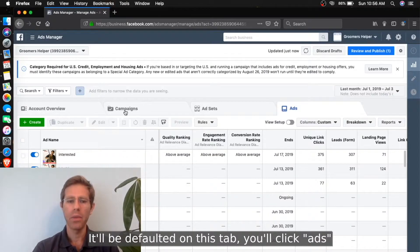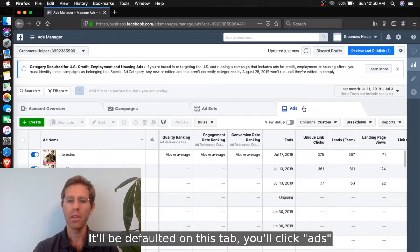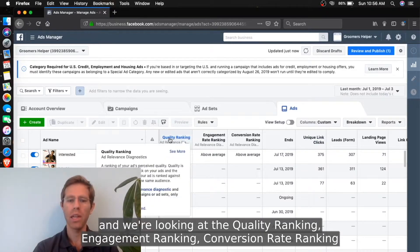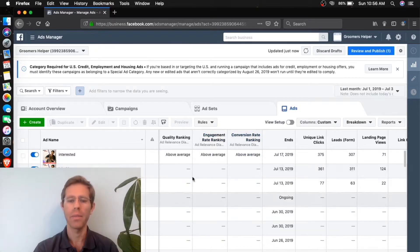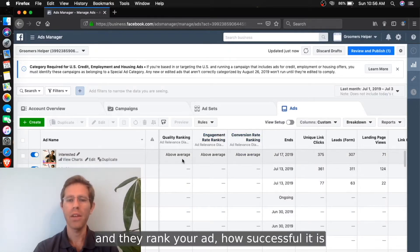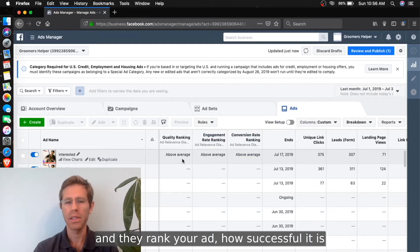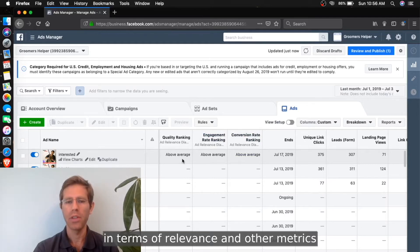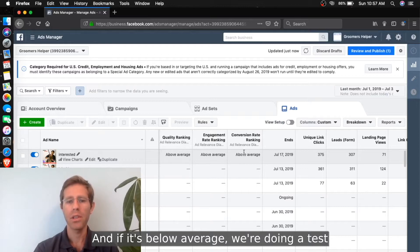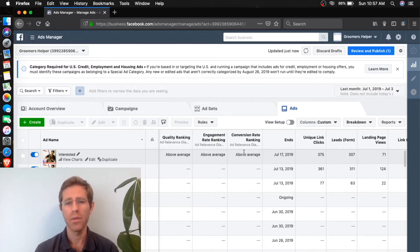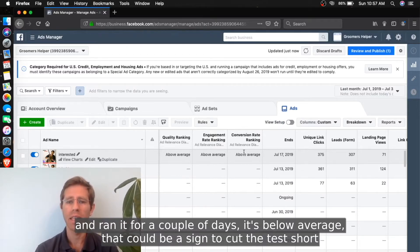We're looking at the Quality Ranking, Engagement Ranking, and Conversion Rate Ranking. They rank your ad - how successful it is in terms of relevance and other metrics. If it's below average, if you're doing a test and you ran it for a couple days and it's below average, that could be a sign to cut the test short.